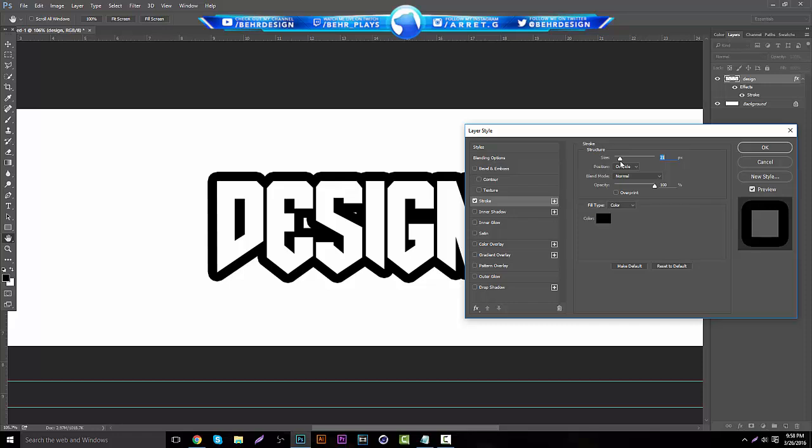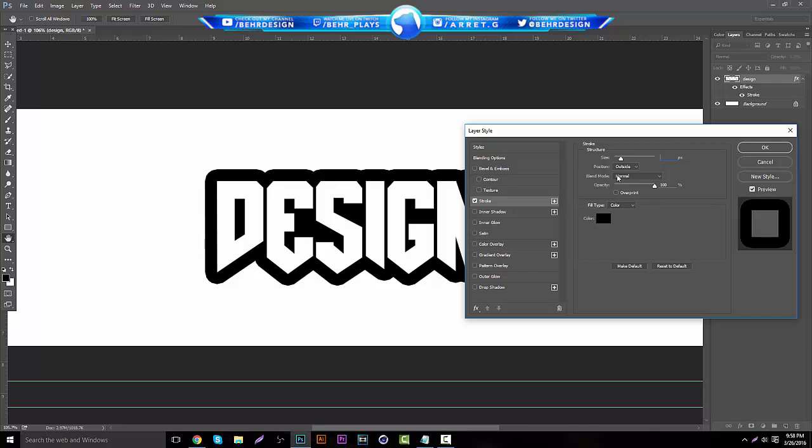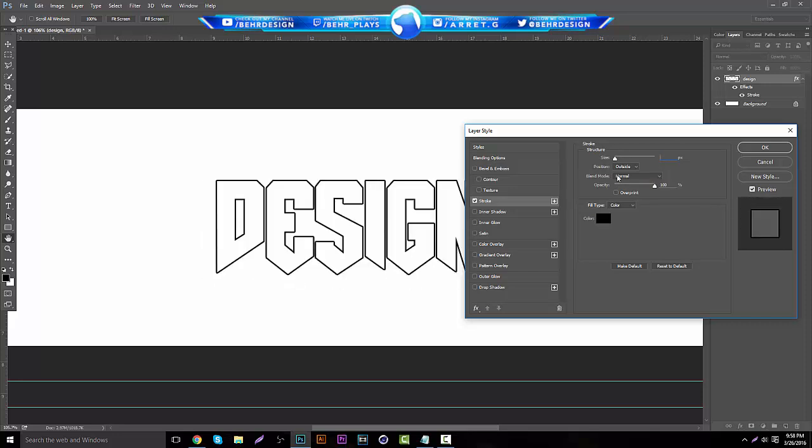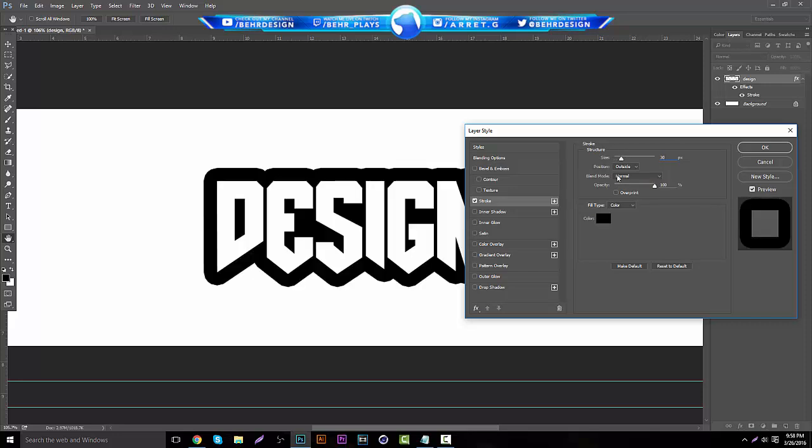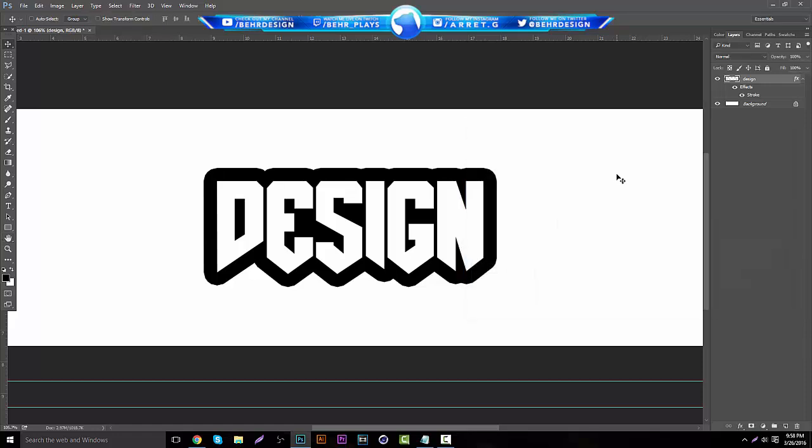You guys want to put a black stroke on the outside, normal, opacity 100. This is really where you want to customize the size you guys want. You got to keep in mind, you're going to have another stroke on top of that, so I recommend using around like the high 20s or 30s. After you're done with that, just hit enter and you guys are set.